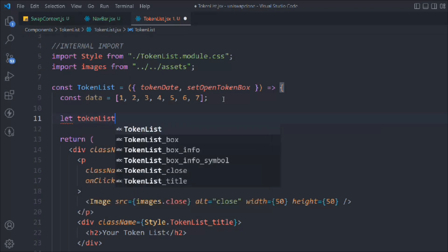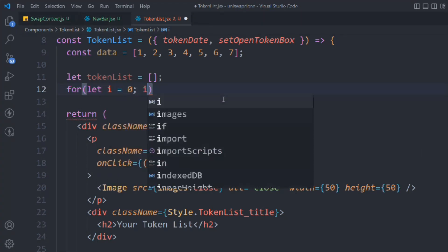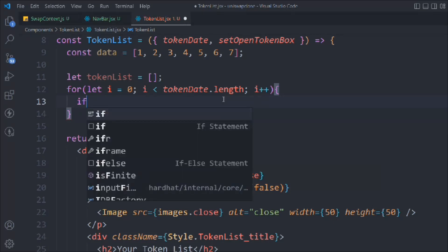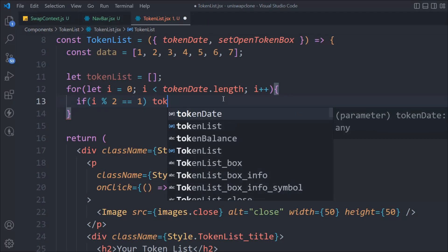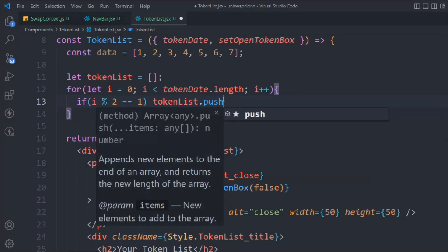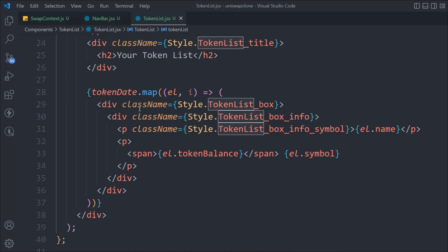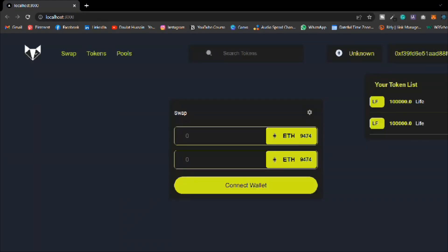Let me take a variable: let tokenList equal an empty array. Inside that I'm going to run a for loop - let i equal zero, if i is less than tokenData.length then increment i++. Now check the condition: if i gets a remainder of one, take that element and push it into the array. Simple logic. Now we have the data in tokenList, so instead of tokenData we're going to render tokenList. Save it - boom, it's working fine! We have our two tokens.